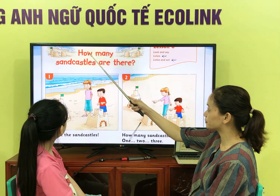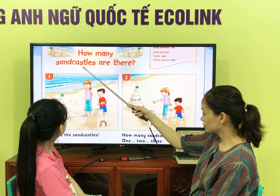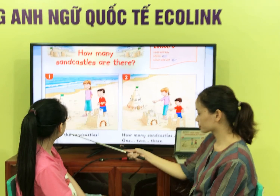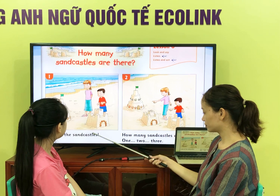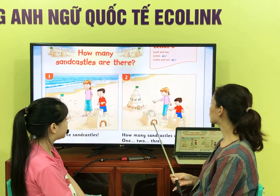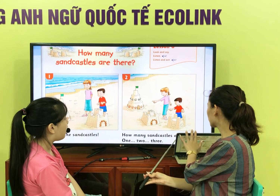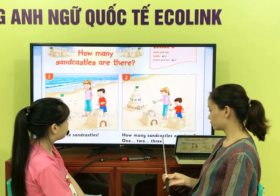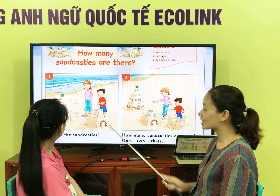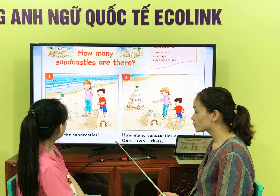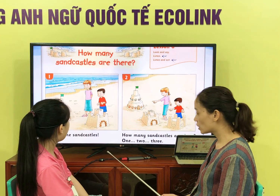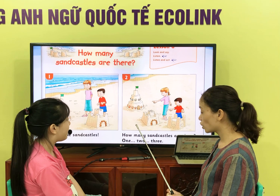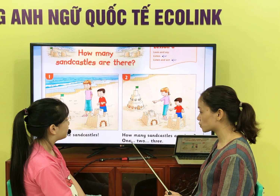Let's have reading. How many sand castles are there? Look at the sand castles. How many sand castles are there? 1, 2, 3. Are they sand castles? Yes. Are they umbrellas? No. Are there 2 sand castles? No. Are there 3 sand castles? Yes.